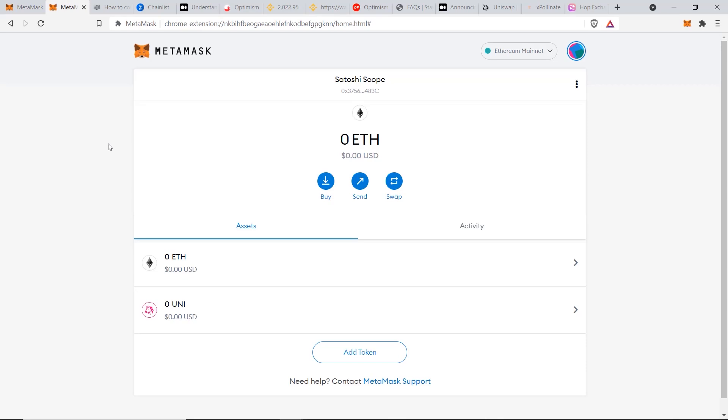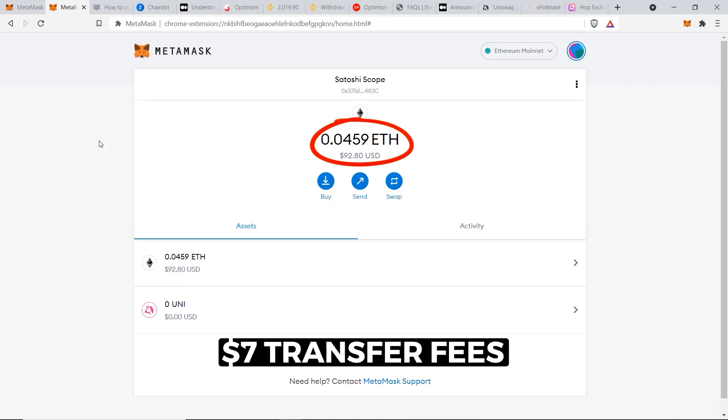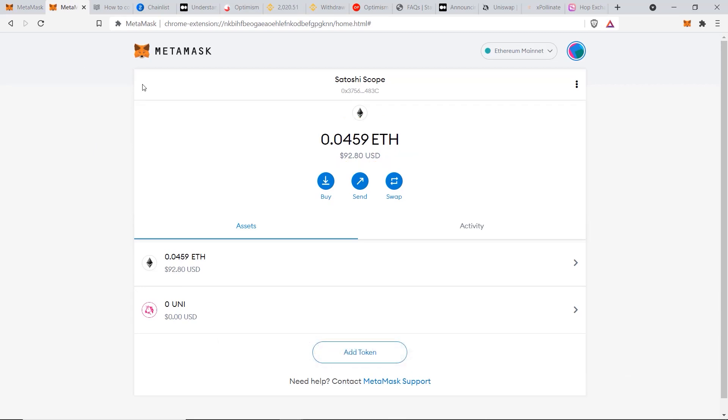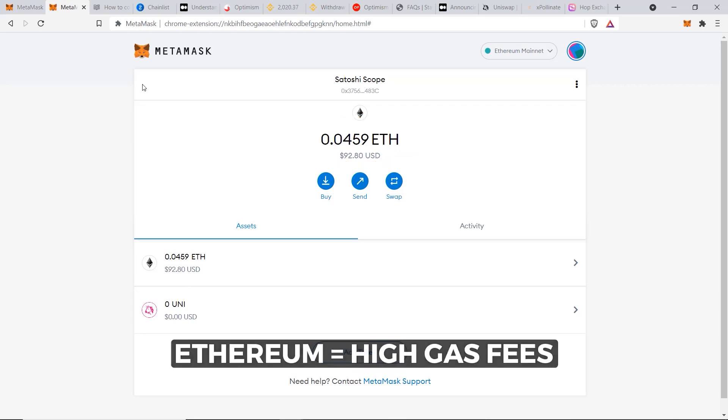Now we can go back to our MetaMask account and just give it a few minutes for the funds to arrive. And there it is, my 0.459 Ethereum has arrived. The seven dollars was deducted by Binance for the transfer fees, which is normal as Ethereum has very high gas fees.